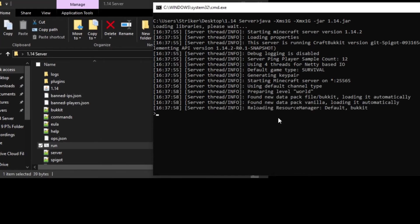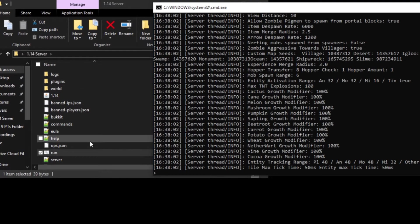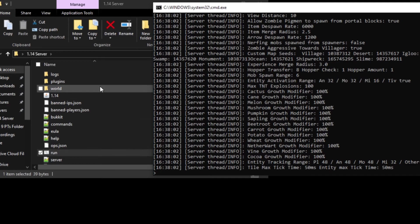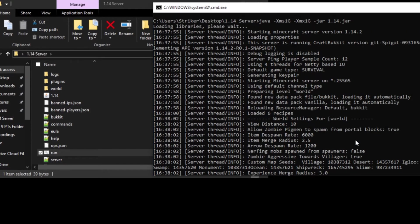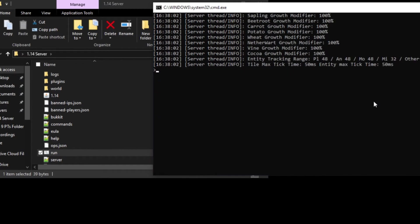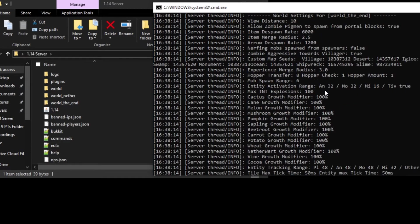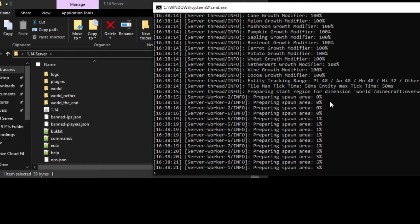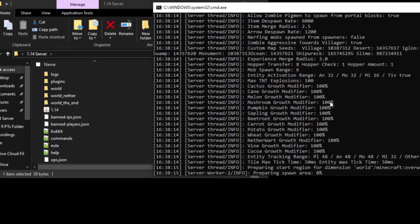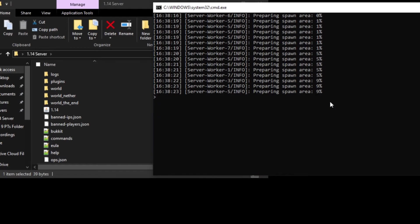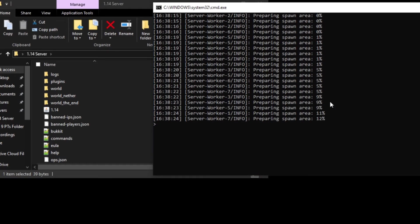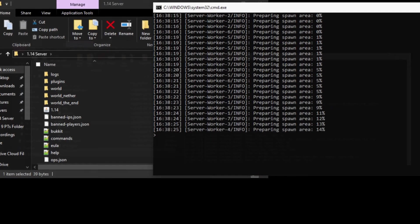There we go — we have our server running. This is where all your files and folders will load. And as you see, our server is running successfully, which is awesome. It'll take a minute or so to load once it starts preparing spawn and all that good stuff. I'll come back when it's fully loaded.